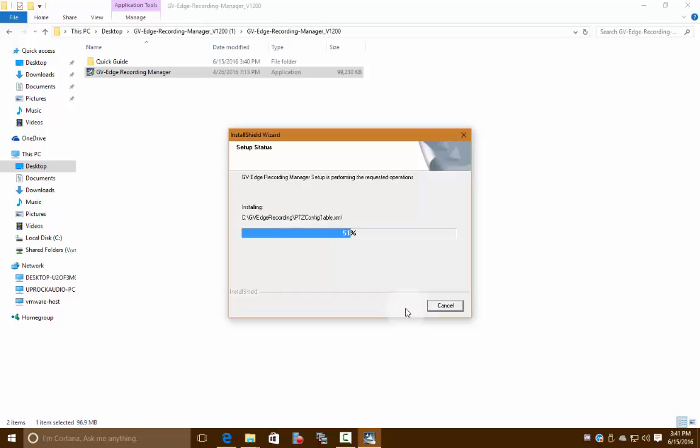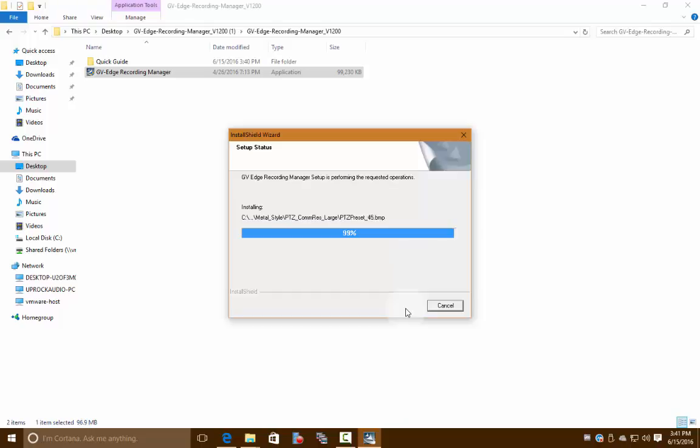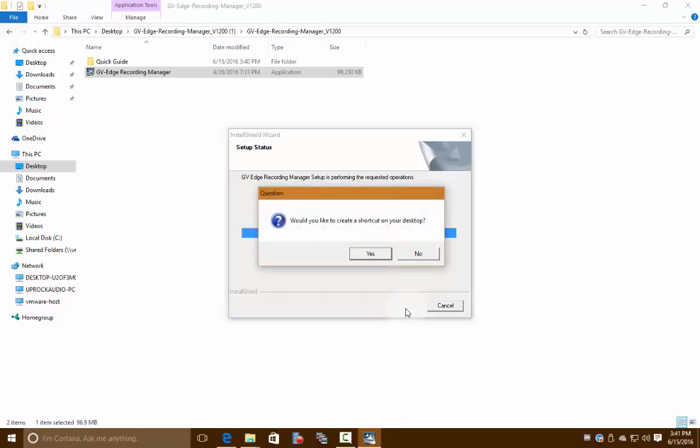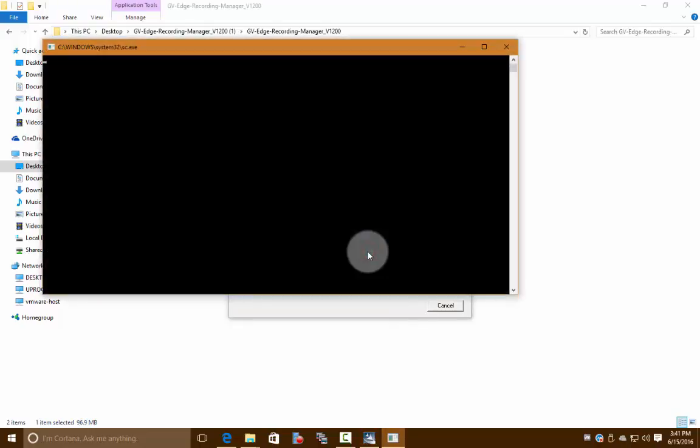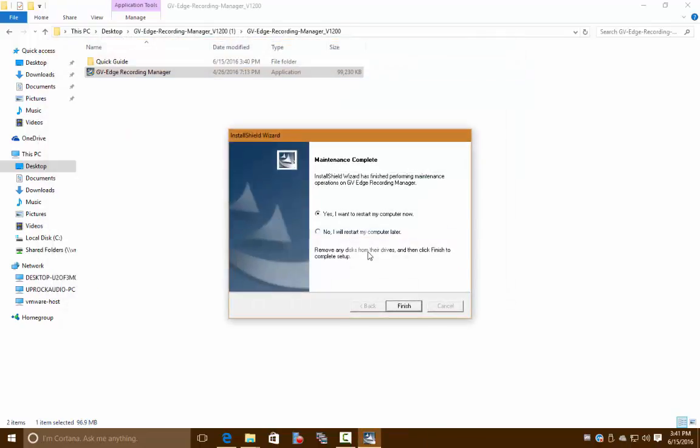It's going to ask you if you'd like to create a shortcut on the desktop. I recommend that—it's just a nice quick way to find it, and we'll say yes to that. It asks if you want to restart your computer right now. You don't have to right now; you can do it a little later if you want to. It's not super necessary.